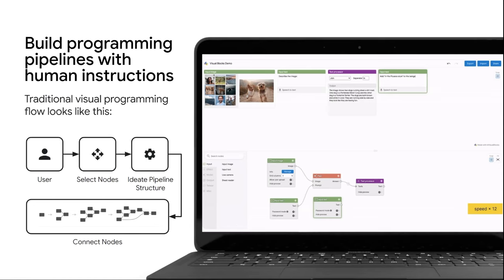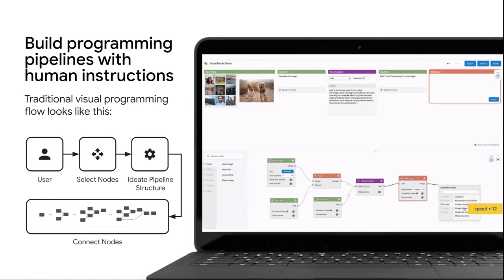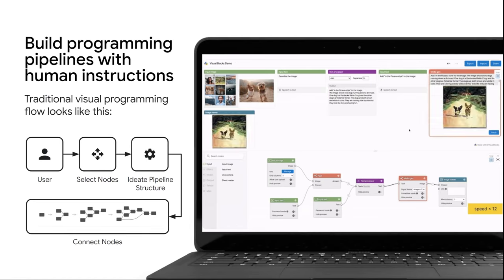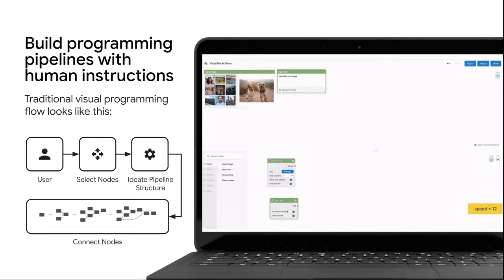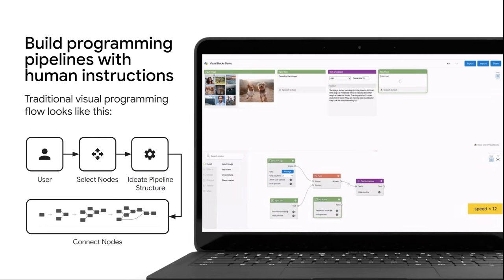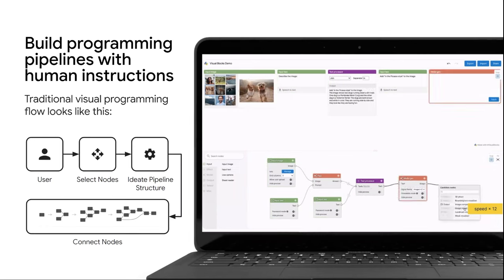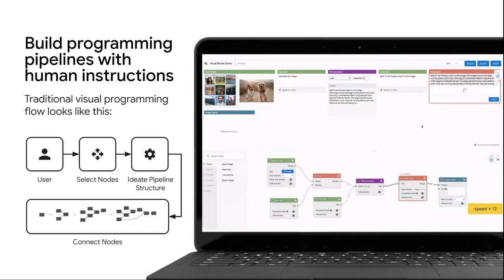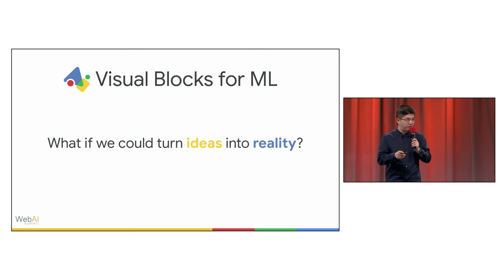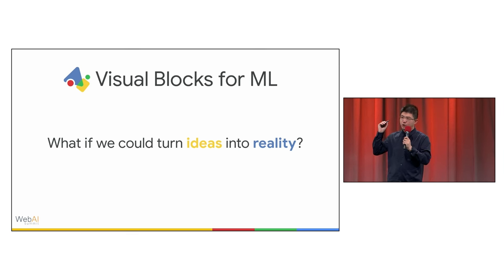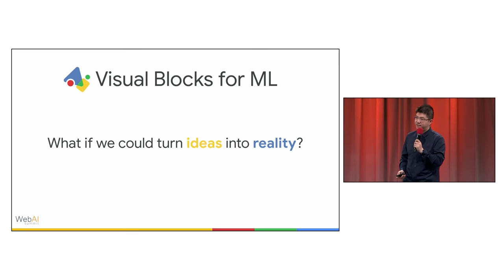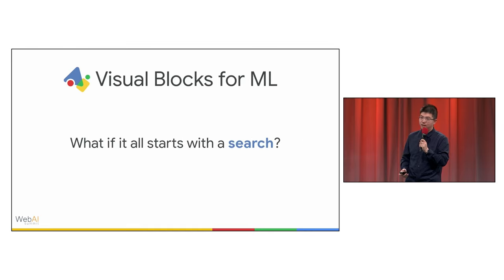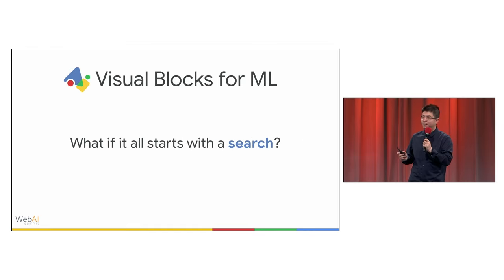Today, with Visual Blocks, to author a new AI pipeline, one needs to do drag and drop of the input, ML, and output nodes onto the canvas. But we wonder, what if we could turn people's ideas directly into reality? And what if it all starts with a single search?